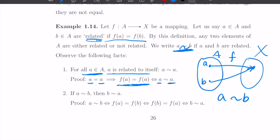Second, if a is equivalent to b, then b is equivalent to a. If this holds, that means f(a) equals f(b). The equal sign is commutative — if something equals something, the latter equals the former. So f(b) equals f(a), which means b is equivalent to a. The order doesn't matter.